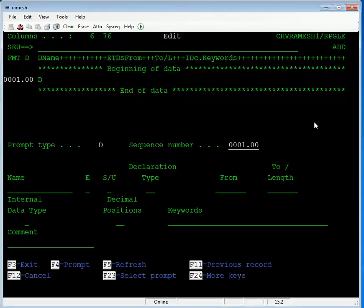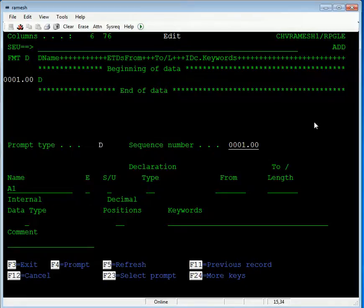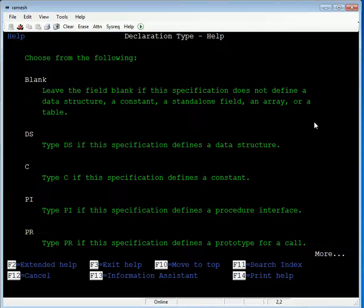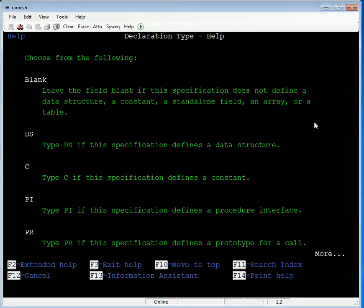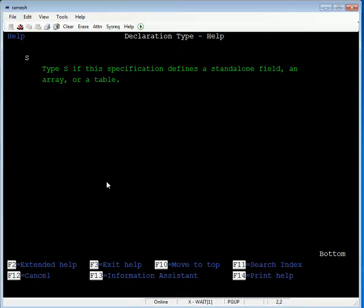The first variable name is A1. Leave it for the type field. The declaration type — this is the standalone type. Press F1 for help to see how many data types or declaration types are available.